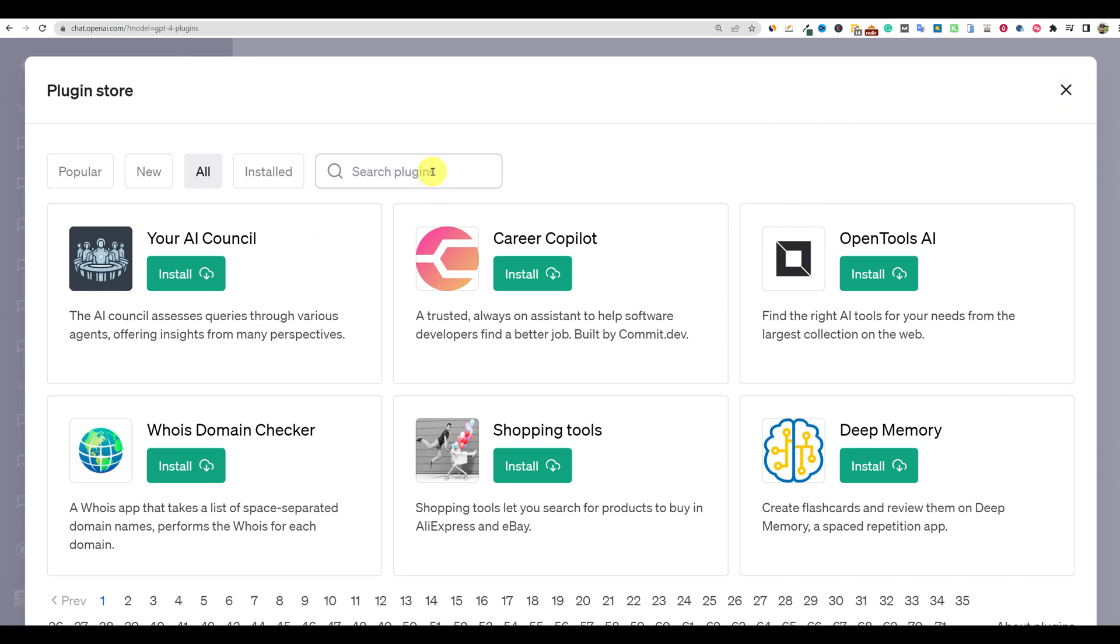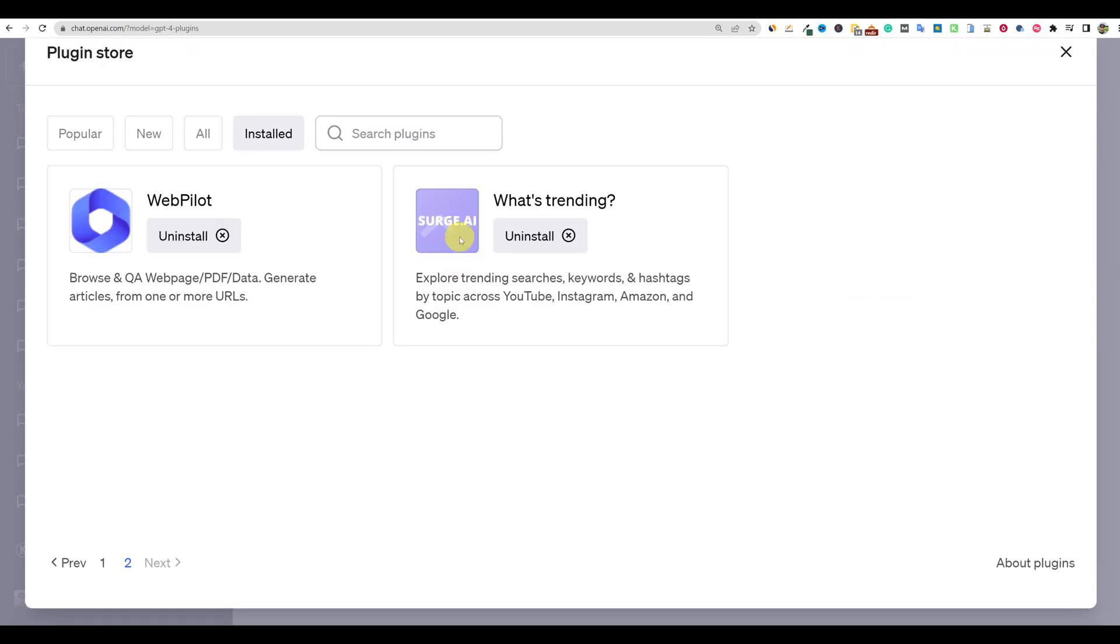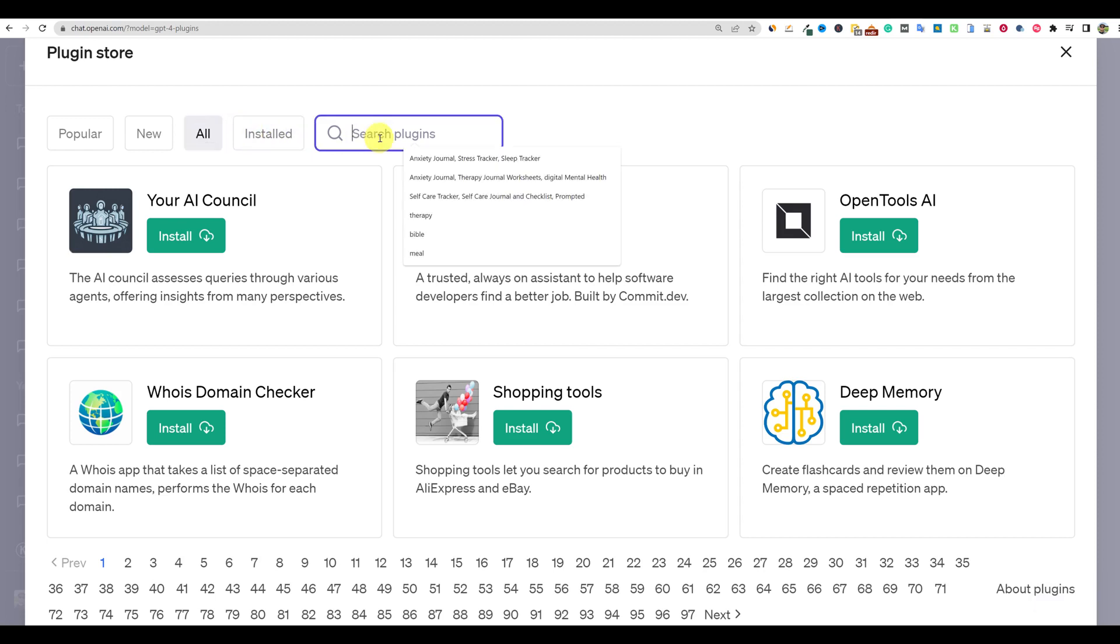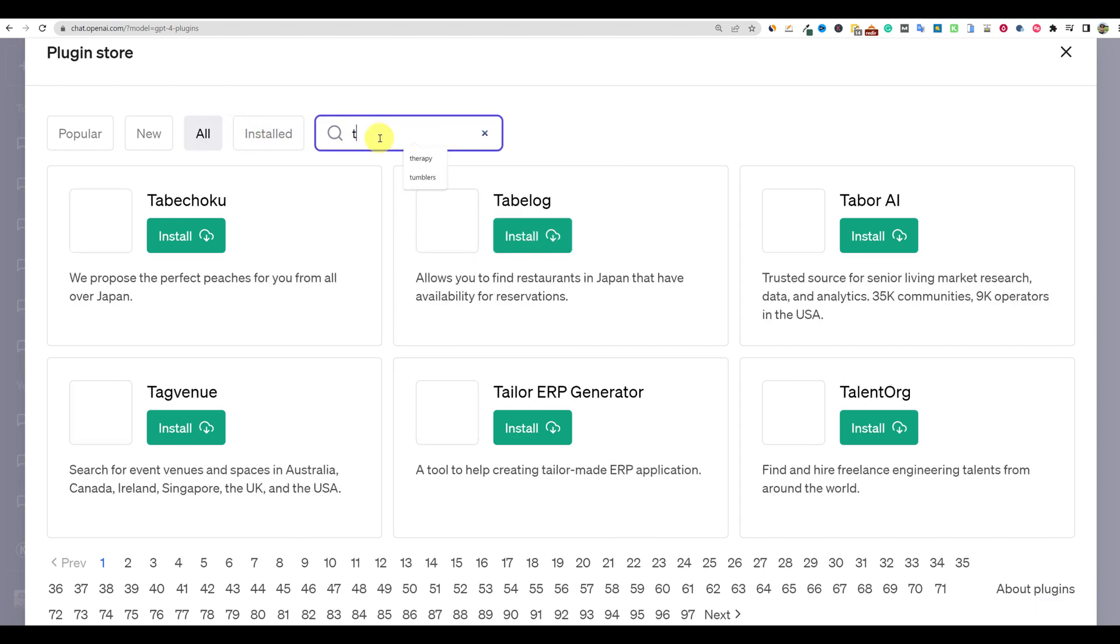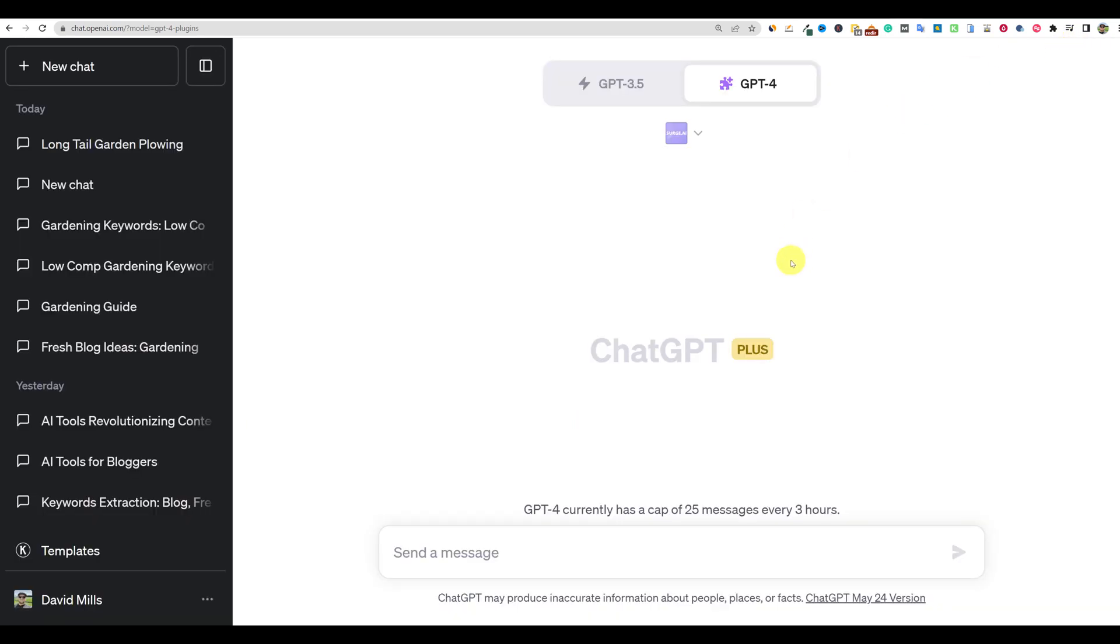They did add the search box, but still, if they had some categories, even breaking it into just like five major categories would be helpful, but this is how you find it. You would just come over and just type in surge. That's actually kind of interesting. It says surge.ai, but just type in what's trending. So you're going to come over here, go to all and then type in trend. And you're going to see these other ones over here, but there's what's trending. Go ahead and install that plugin and you'll be good to go.